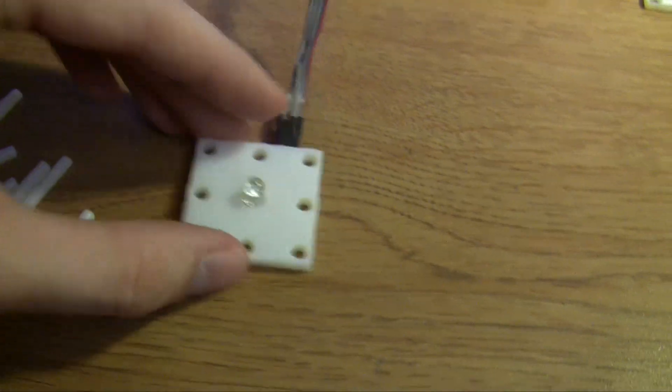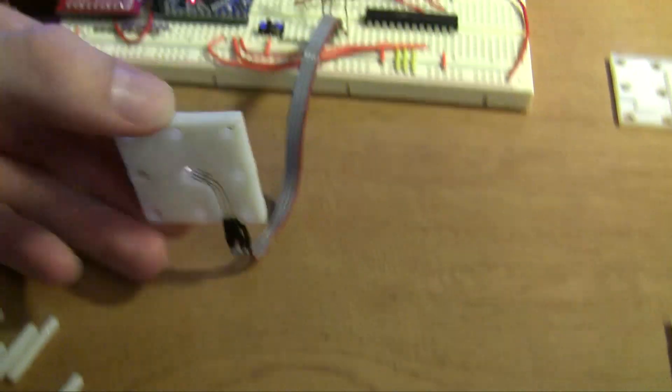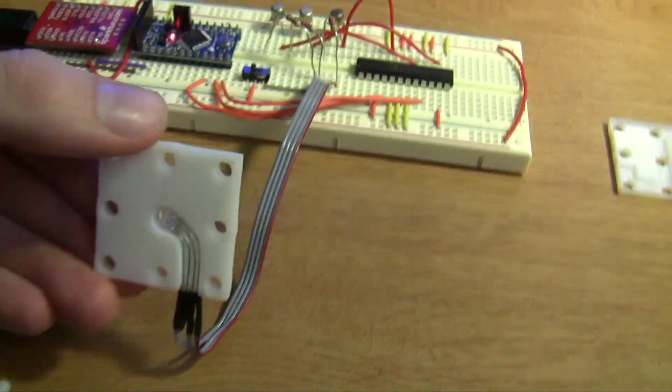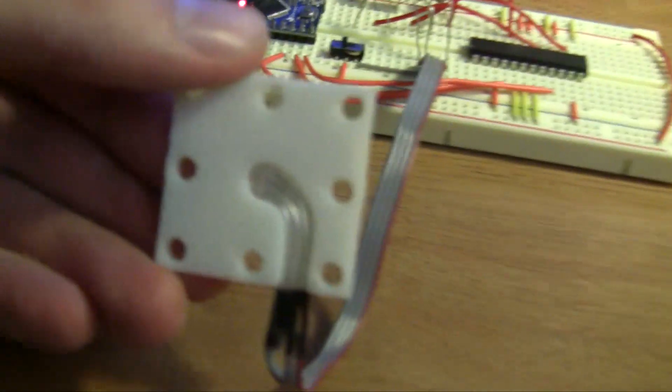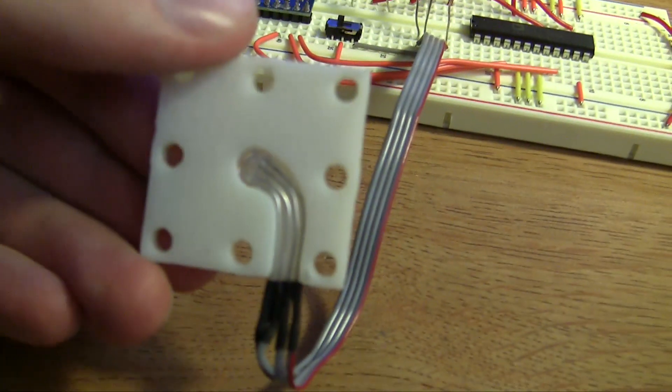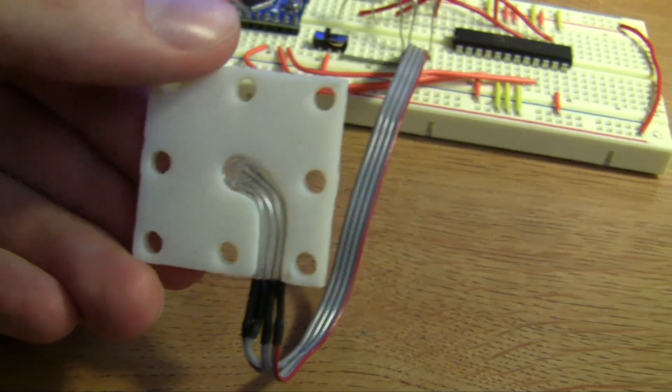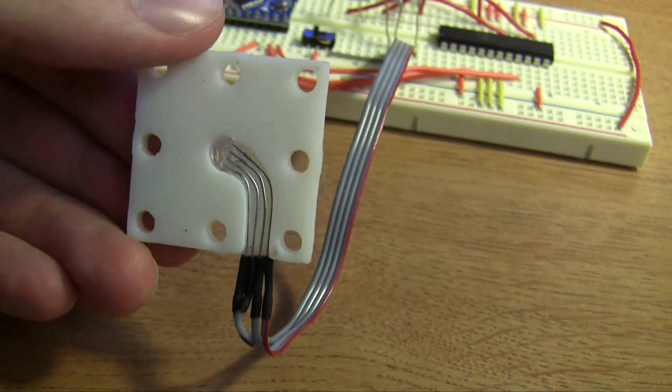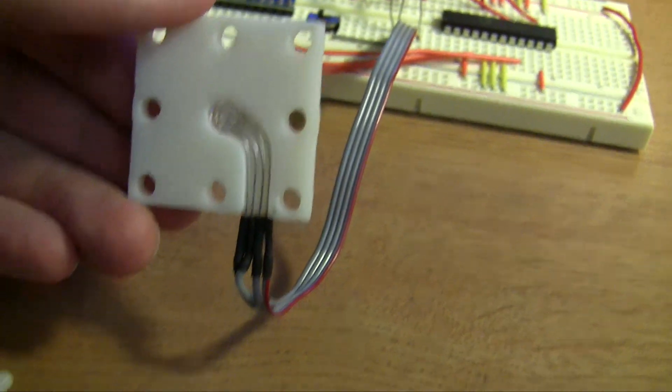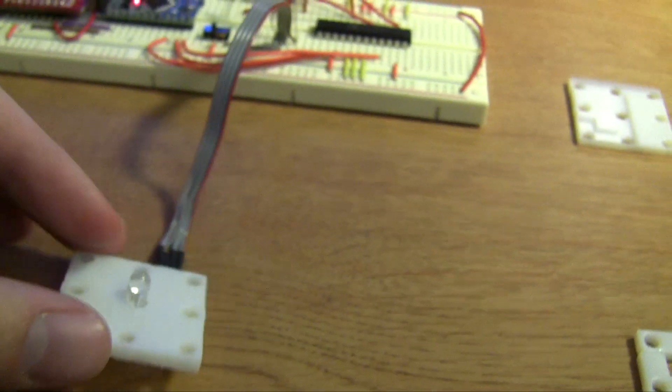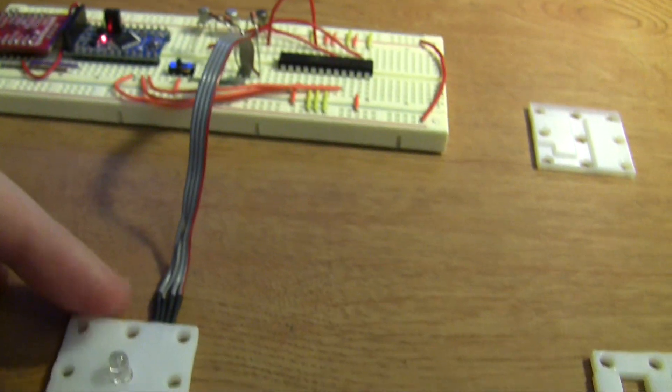So underneath the base here you can just see there's basically a cutout and the LED wires coming out there and then they just have a simple lead sat on to it.